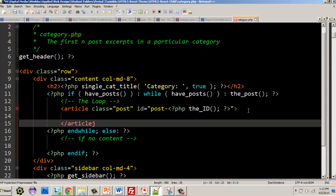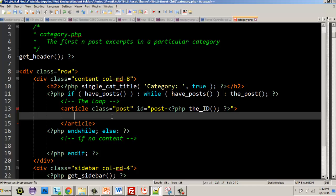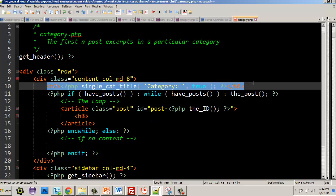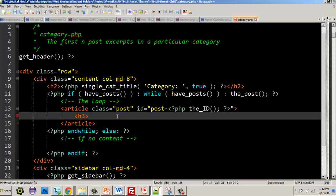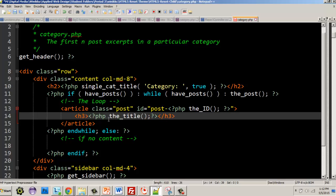We can style this further with HTML, but for now we're going to add a header for the title. We'll make it an H3 because we already have an H2 for the category, so this gets a bit smaller. Inside our H3, we call the_title() to output the post title. Save your changes, upload it, and test it out.